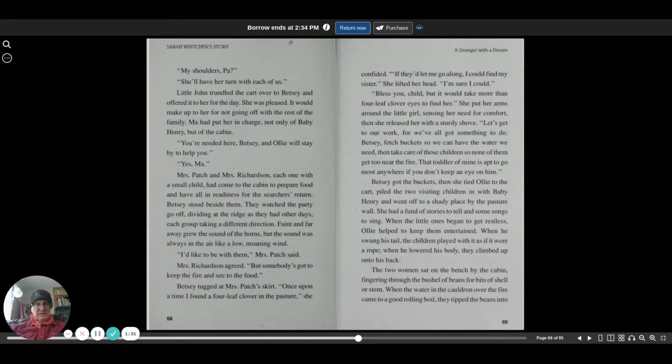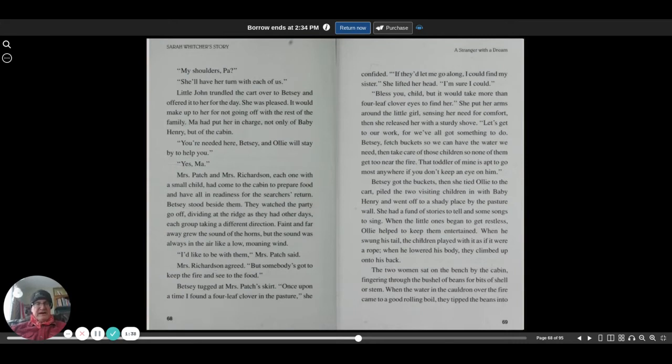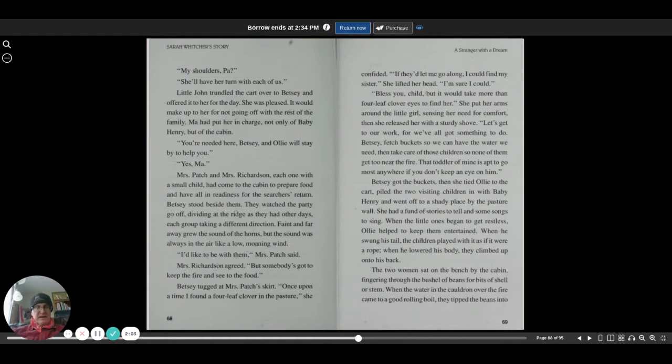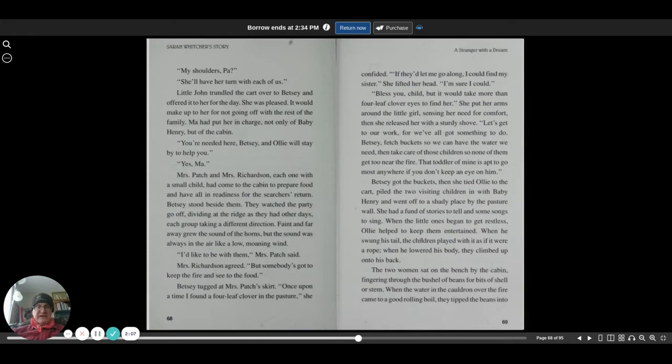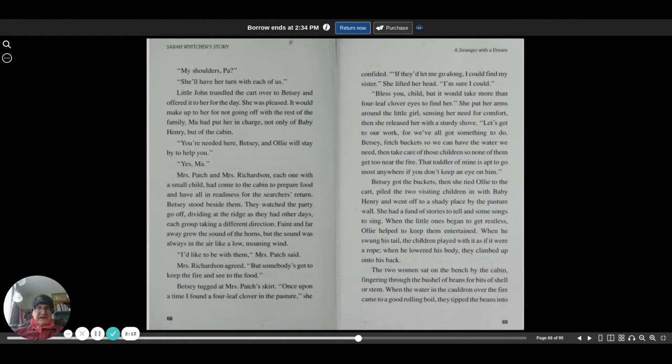Yes, Ma. Mrs. Patch and Mrs. Richardson, each one with a small child, had come to the cabin to prepare food and to have all in readiness for the searchers' return. Betsy stood beside them. They watched the party go off, dividing at the ridge as they had other days, each group taking a different direction. Faint and far away grew the sound of horns, but the sound was always in the air like a low moaning wind.